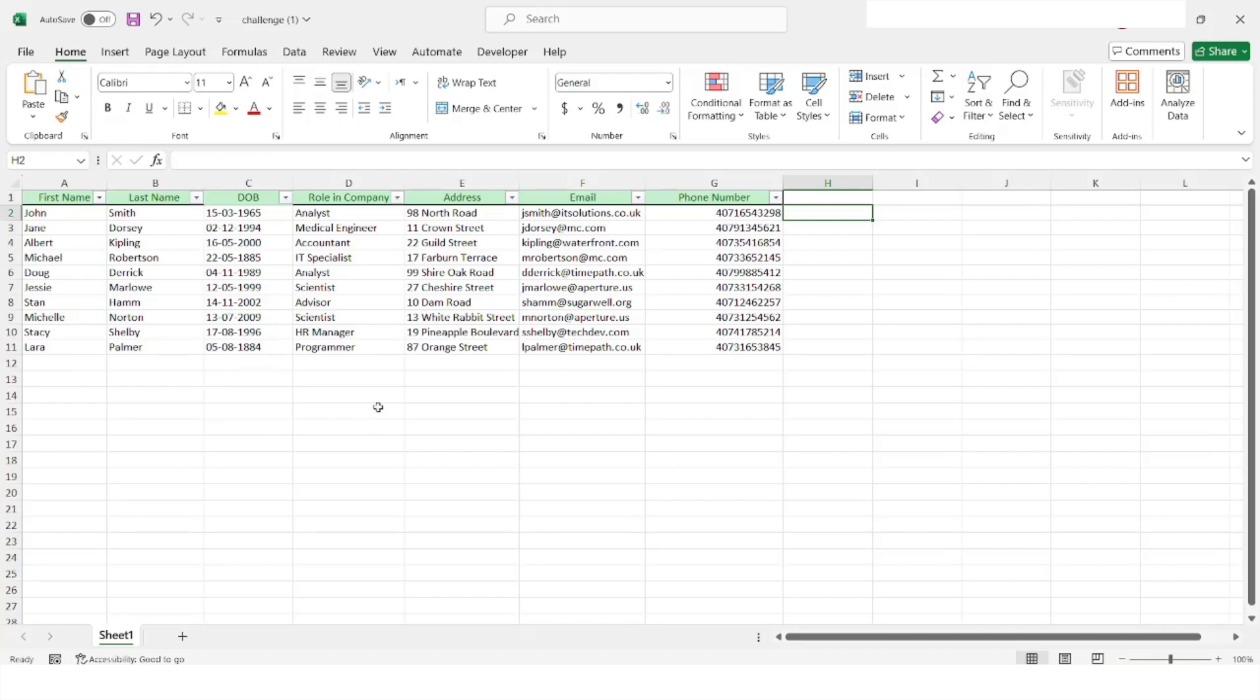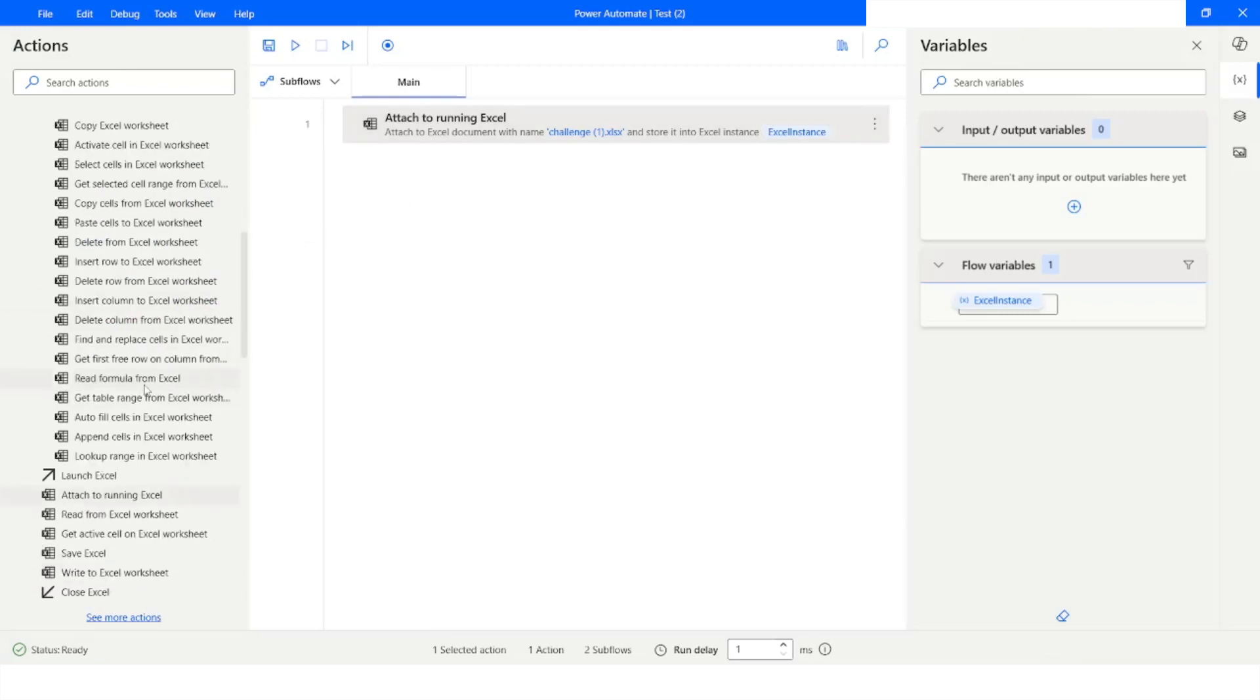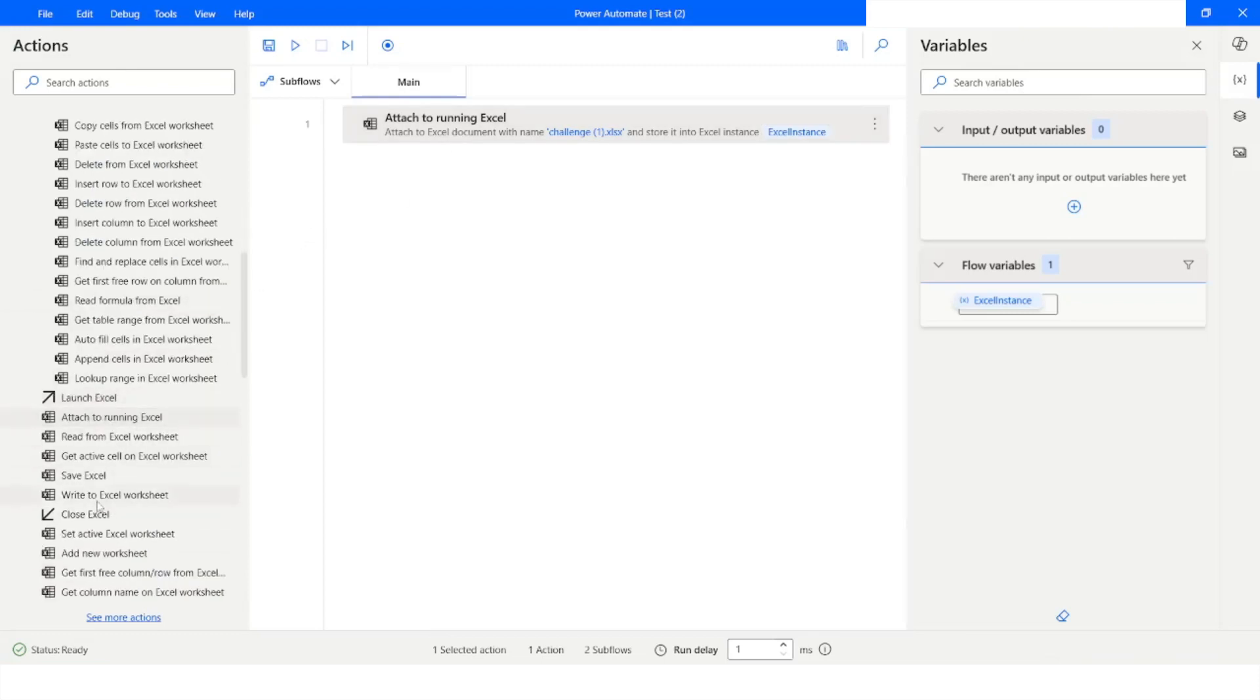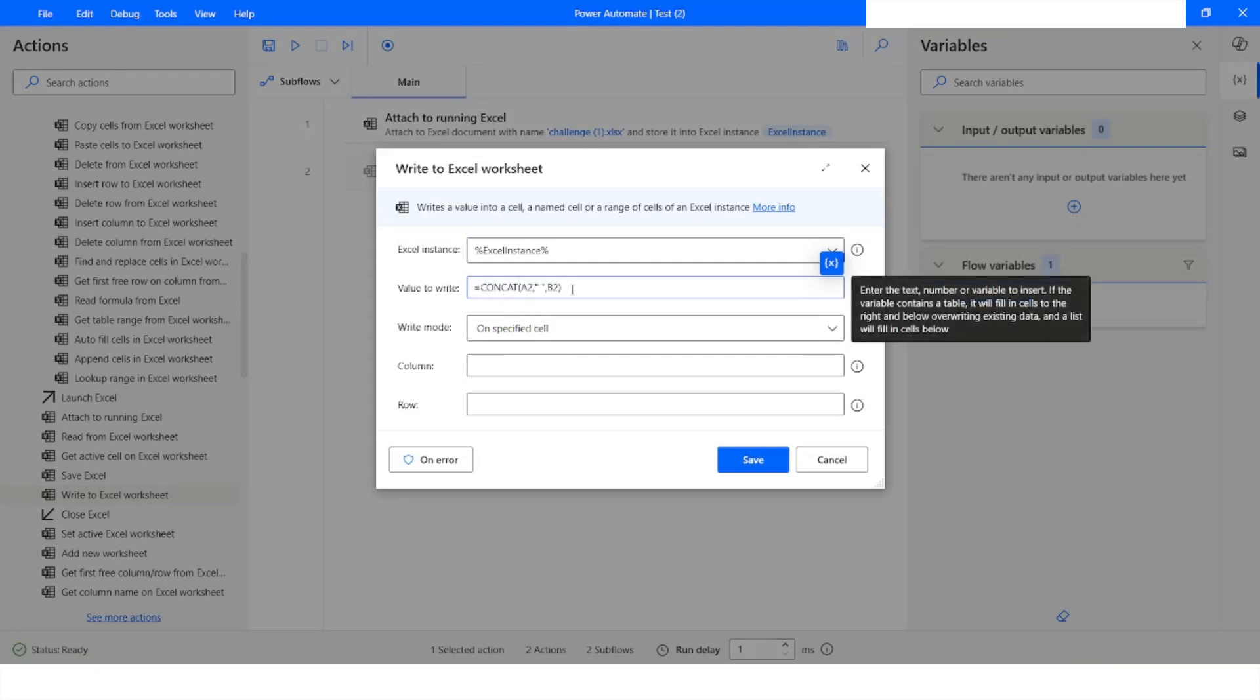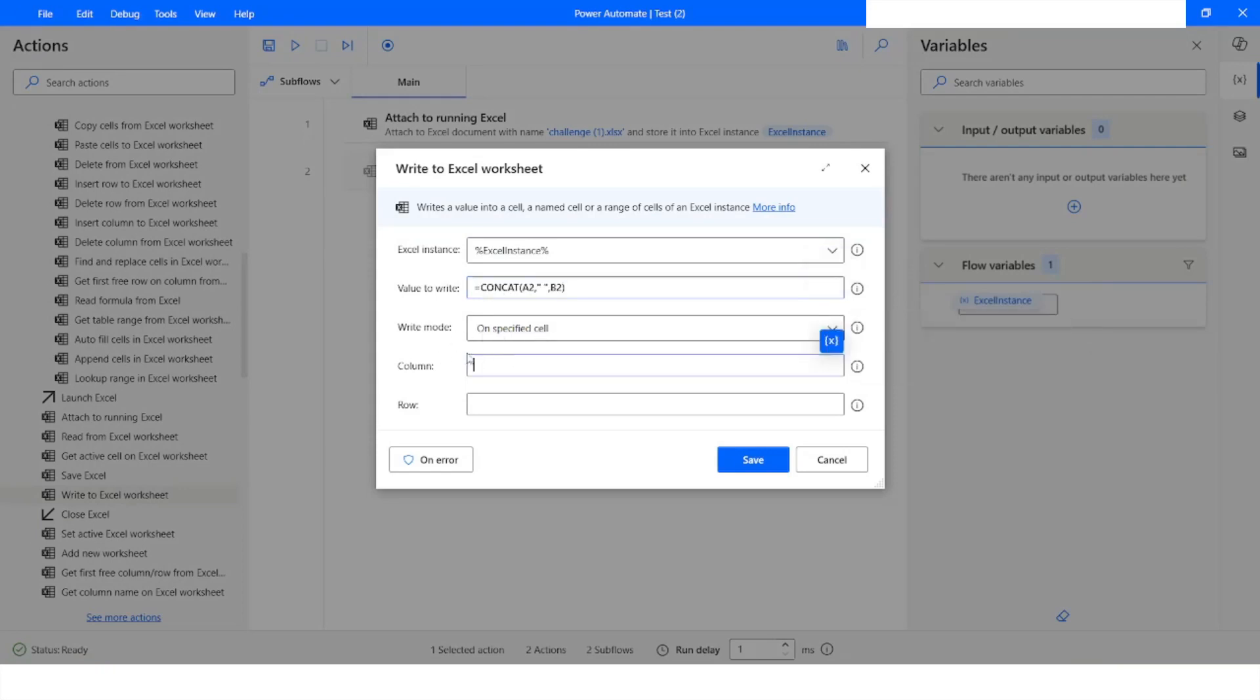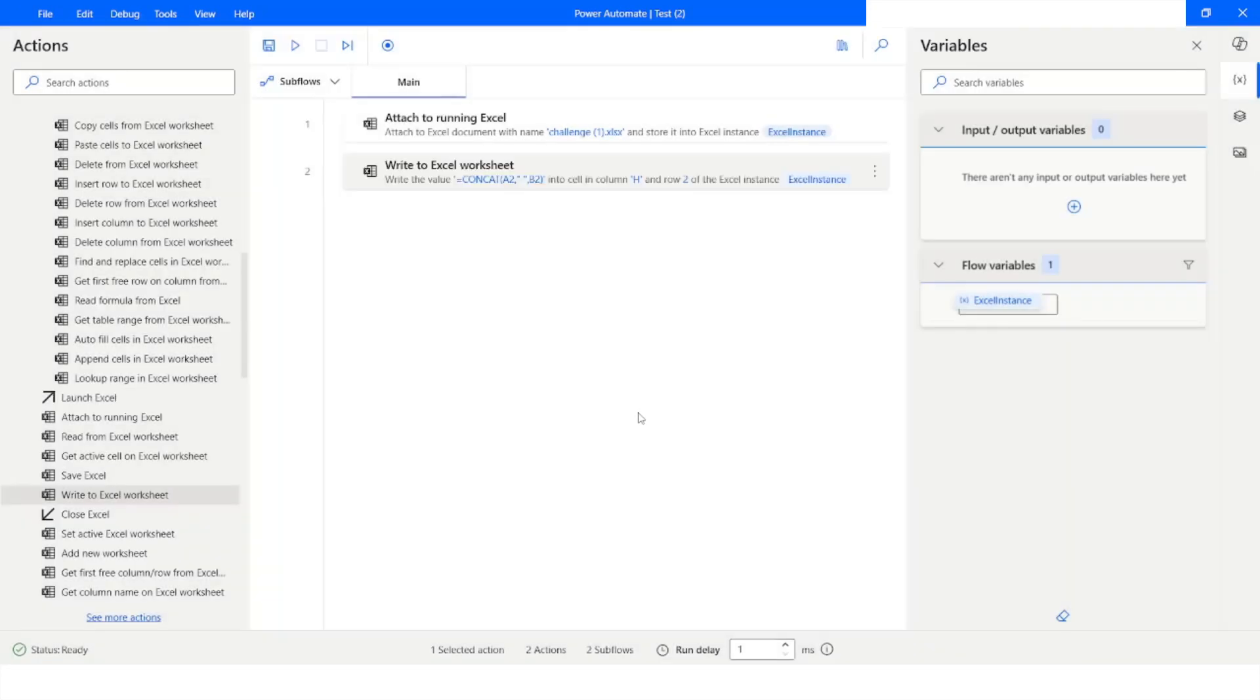Now I will go back to Power Automate Desktop and now what I will do is I will write to Excel worksheet. Here I have to write this formula which is equals to CONCAT. I want to write it on the specified cell, so let's say I want to write it on H2. So column is going to be H and the row number is going to be 2, and then I will click on save.